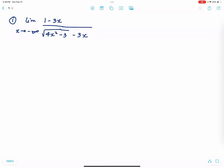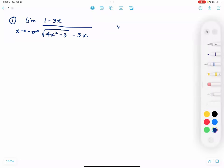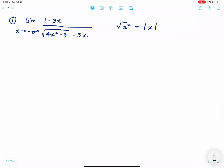Let us answer some exercises on limits and continuity. First, let's evaluate the limit of 1 minus 3x all over square root of 4x squared minus 3, minus 3x. We want to divide both numerator and denominator by square root of x squared, which is the same as the absolute value of x. Since x approaches negative infinity, the absolute value of x equals negative x.